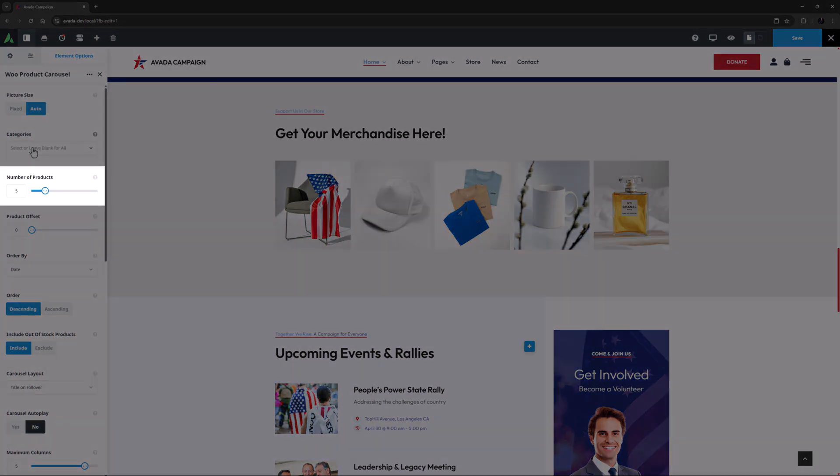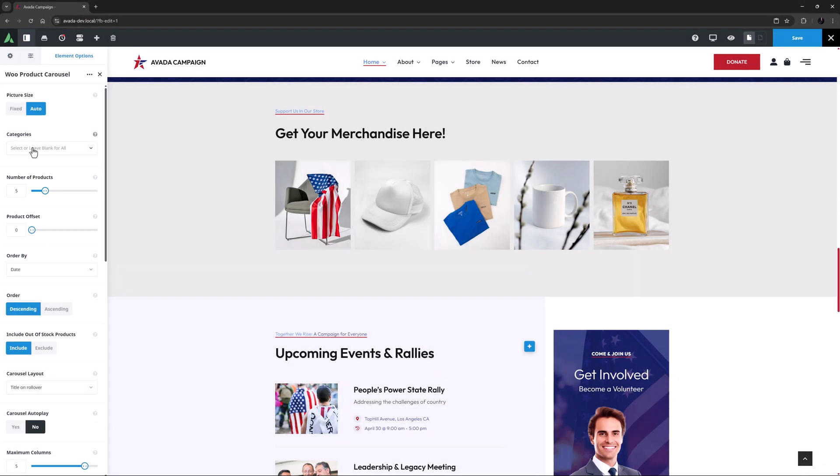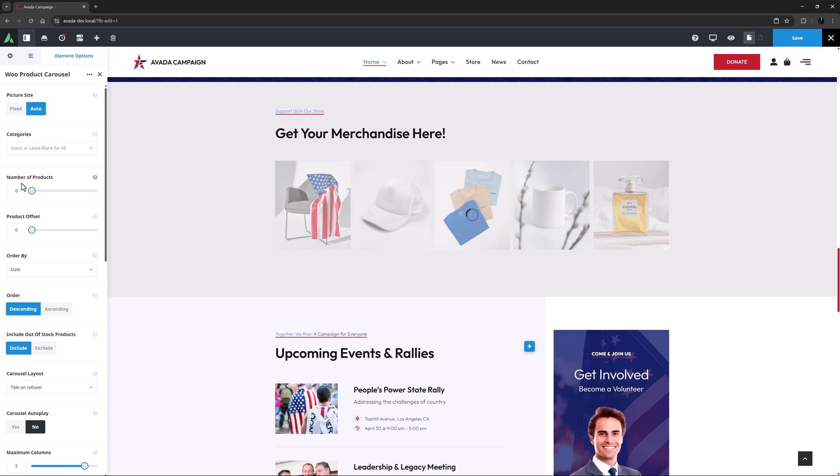Number of products controls how many items display on the carousel as a whole. You can have up to 25 products on one carousel. I think I will set this to zero, which will display all products.